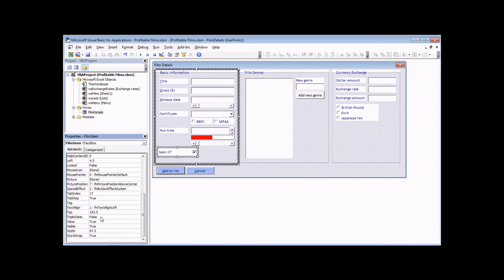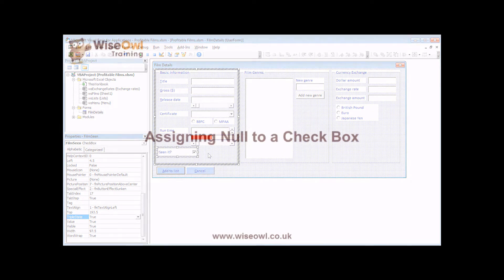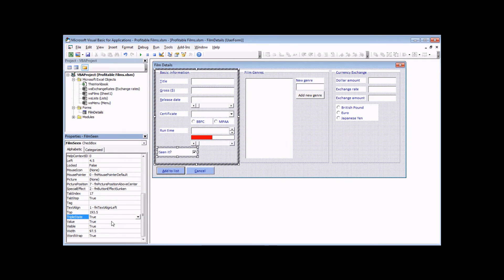To do that, let's head back to the Visual Basic editor, select the checkbox, and change a property called TripleState. The TripleState property is set to false by default — we're going to change that to true so the checkbox can now have one of three different values. The third value a checkbox can hold when TripleState is true is null. I'd like to assign a default value of null to this checkbox when the form first loads — we can do this simply by deleting whatever value is stored in the value property.